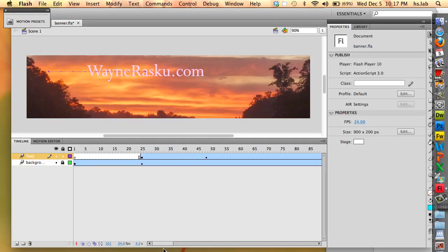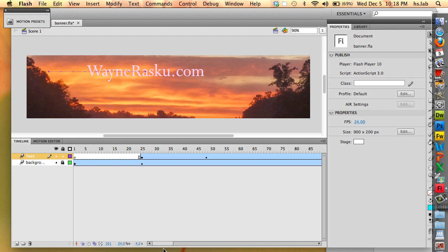This is the third in a series of videos about adding an animated Flash banner to your web page. In this video, we are going to add an ActionScript that stops the animation after it has happened one time.